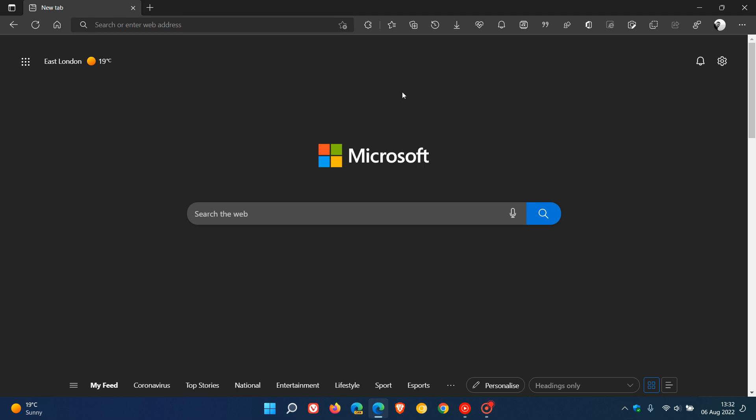Brent Tech here, where tech is made simple. As posted earlier today, Microsoft Edge version 104, the latest stable release for desktop, rolled out on the 5th of August.